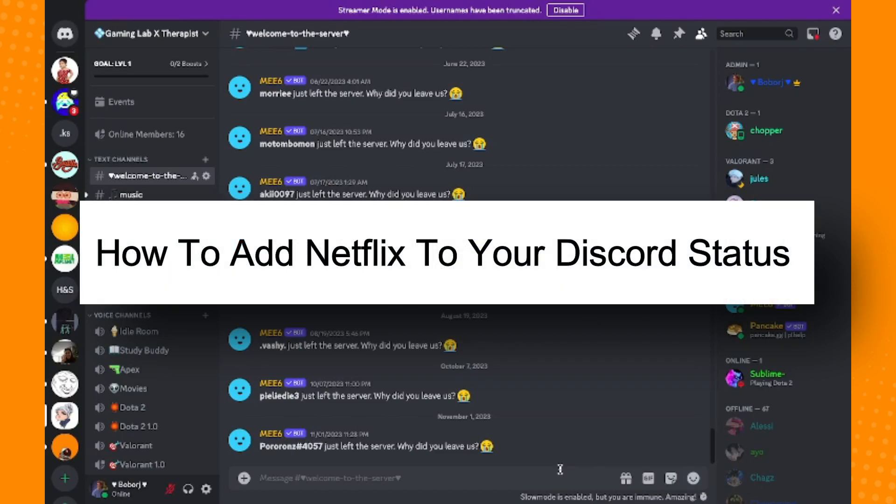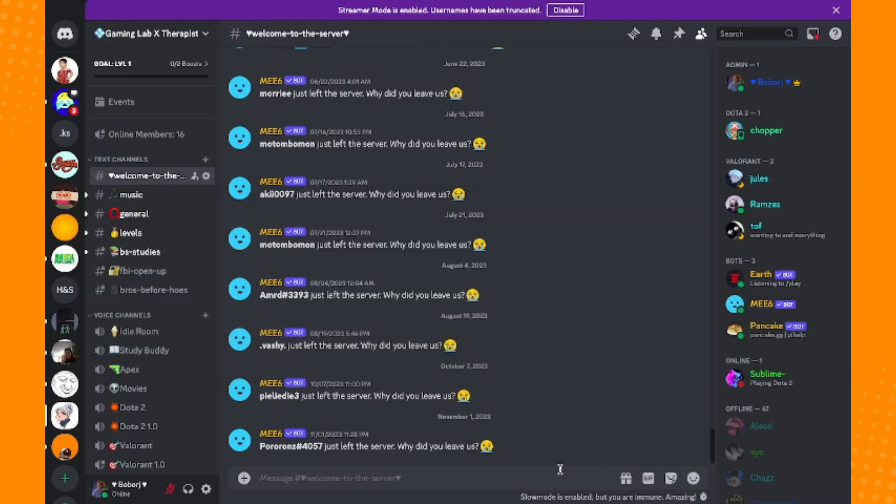How to add Netflix to your Discord status. As you can see here, you will see this specific status. I don't have that one now, so I'll show you how to create or add Netflix as your Discord status.